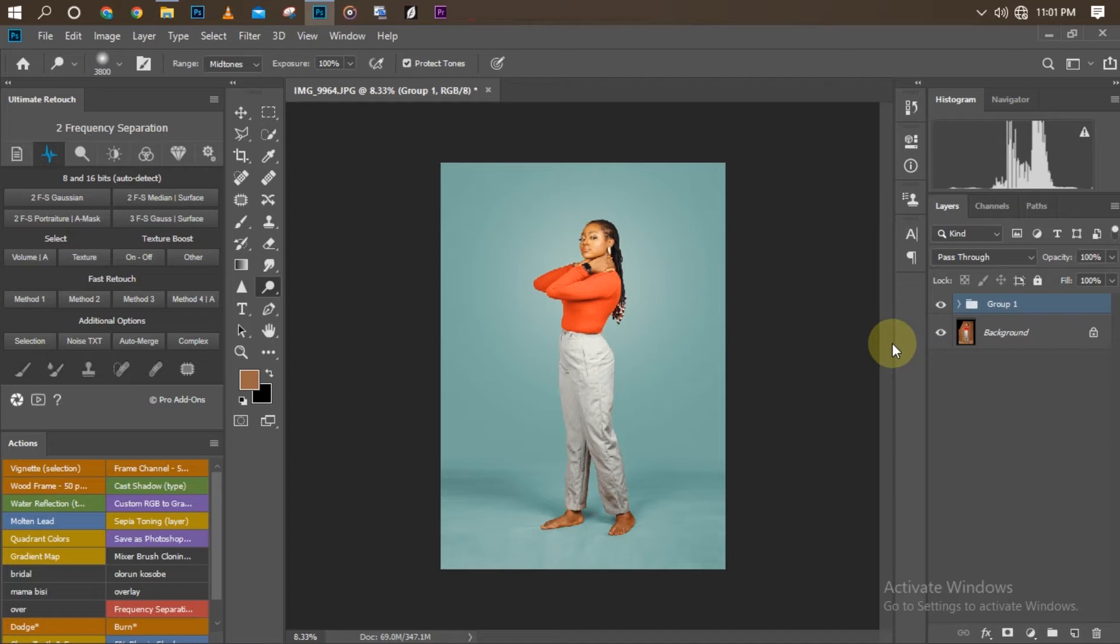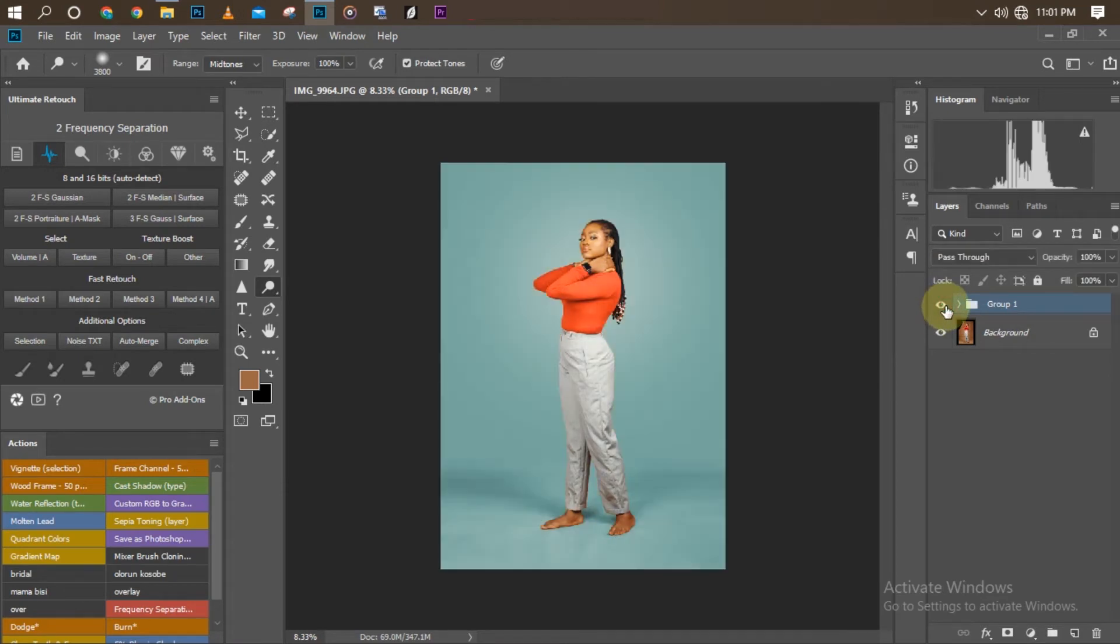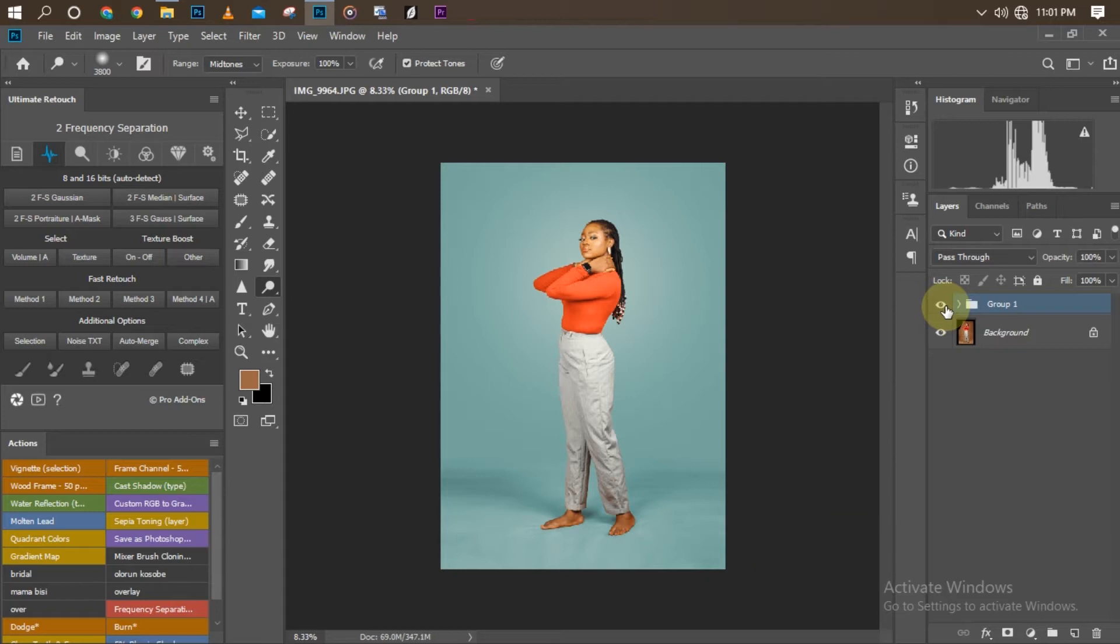If you want to know how I got this outcome of this picture, you can watch the previous video. This is the before of the picture, and this is the after. All we did was change the color of the picture.